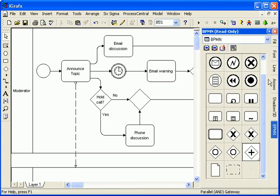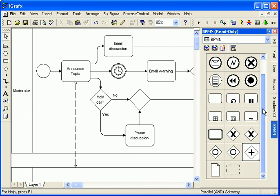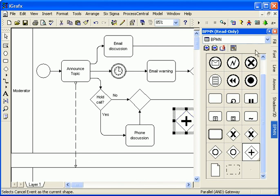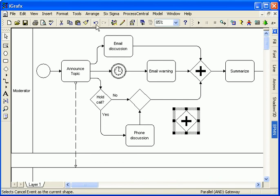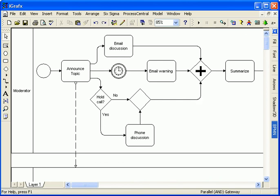Alternatively, I can choose shapes from the BPMN palette in the gallery and use those in the diagram. Finally, I'll add a few more message lines to the diagram.